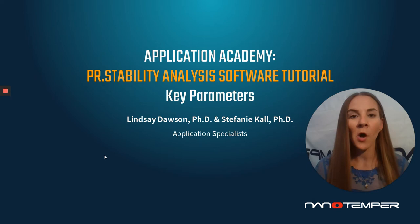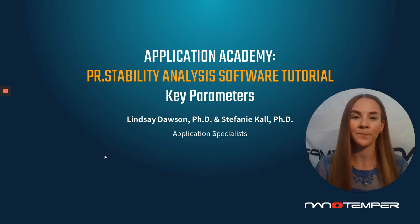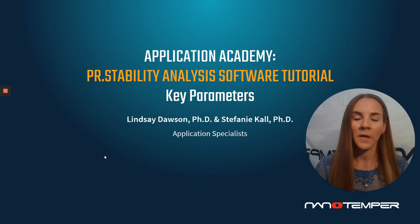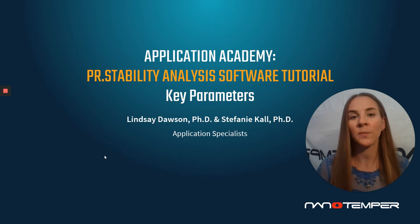This is actually really easy to do now in our PR Stability Analysis Software simply by selecting our Choose Key Parameter option. By selecting for this option, you can then pick which parameters you're interested in monitoring and the software will then generate a visual representation of these parameters for you to be able to quickly make a comparison of those parameters and how they're changing from sample to sample.